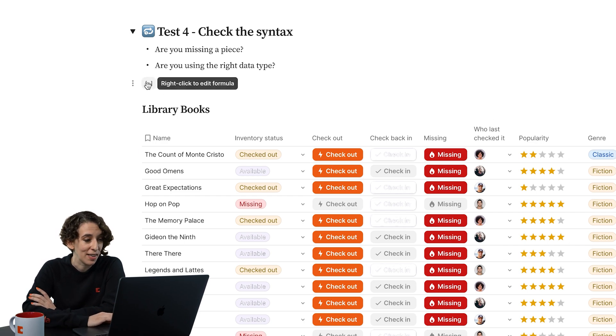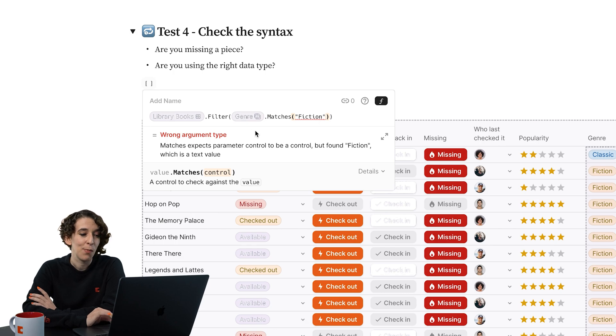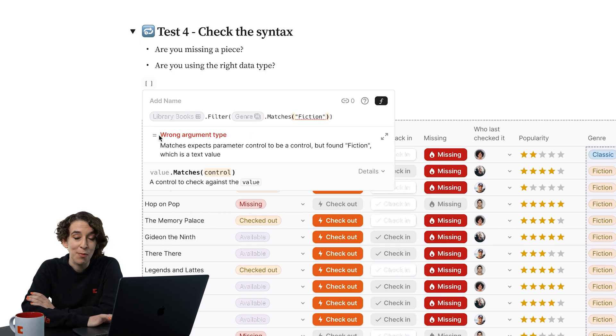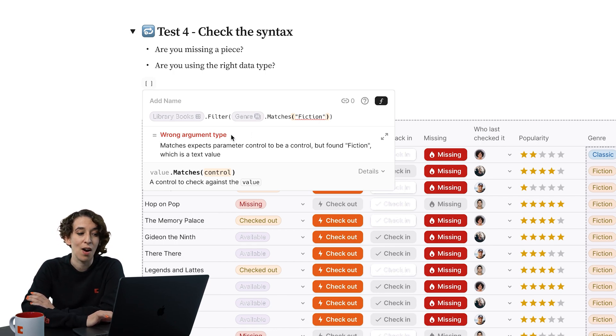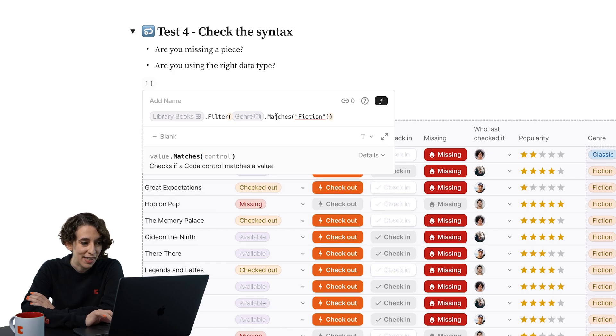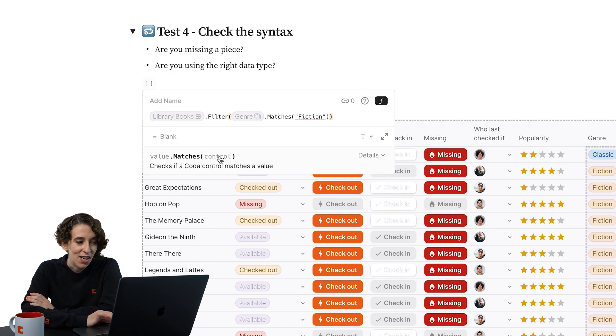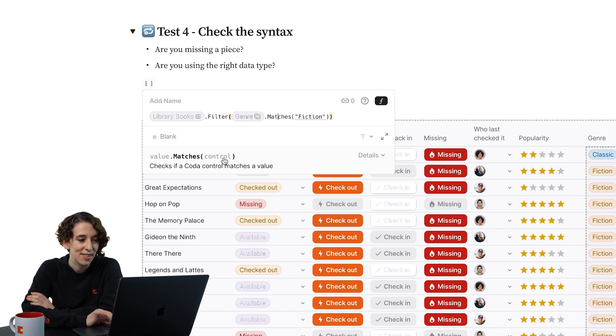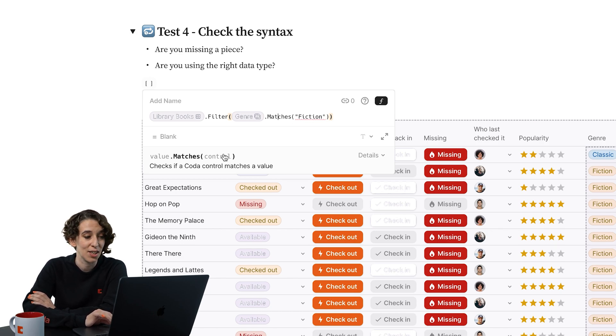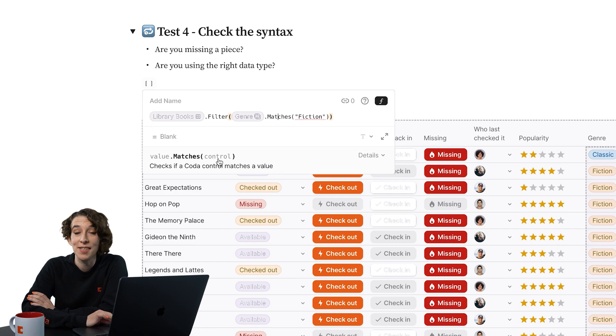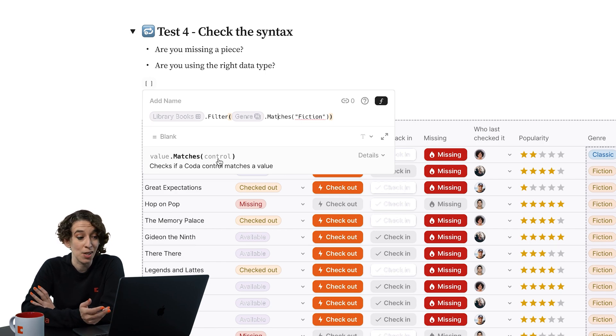So I can right click on that, and we can take a look. Notice it's giving me an error message. This is the wrong argument type. And I'm going to go ahead and click on matches. And here, it's letting me know, oh, you put in some basic text. But what matches expects is a control value. So that's why this isn't working. I'm just not using a control.